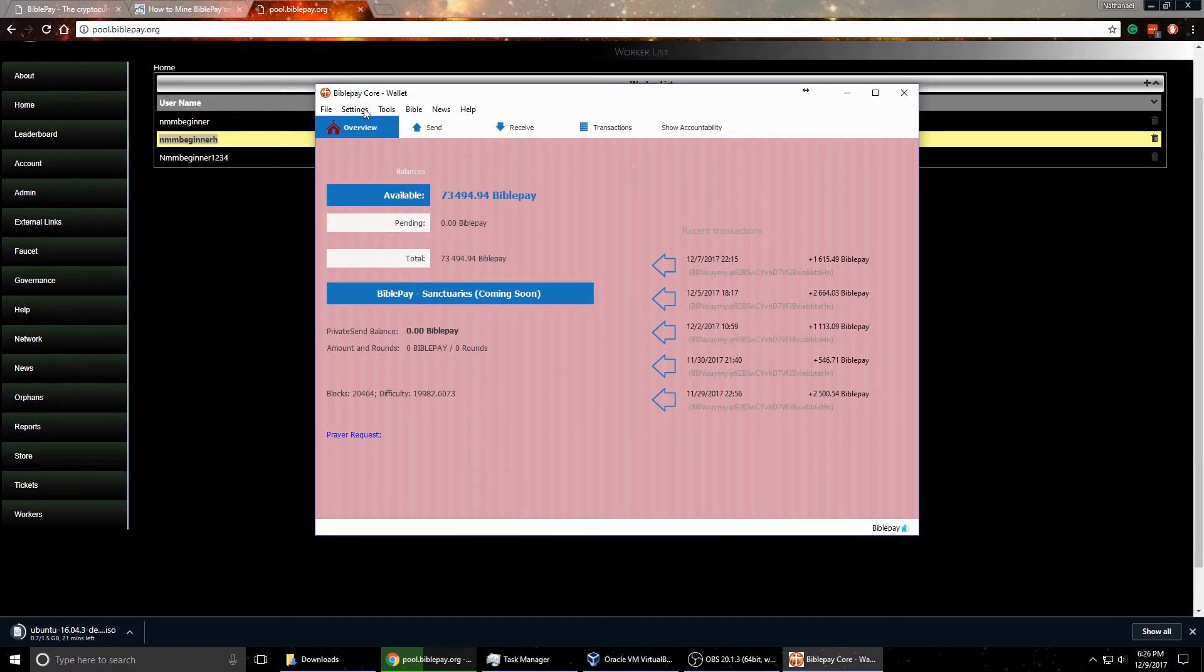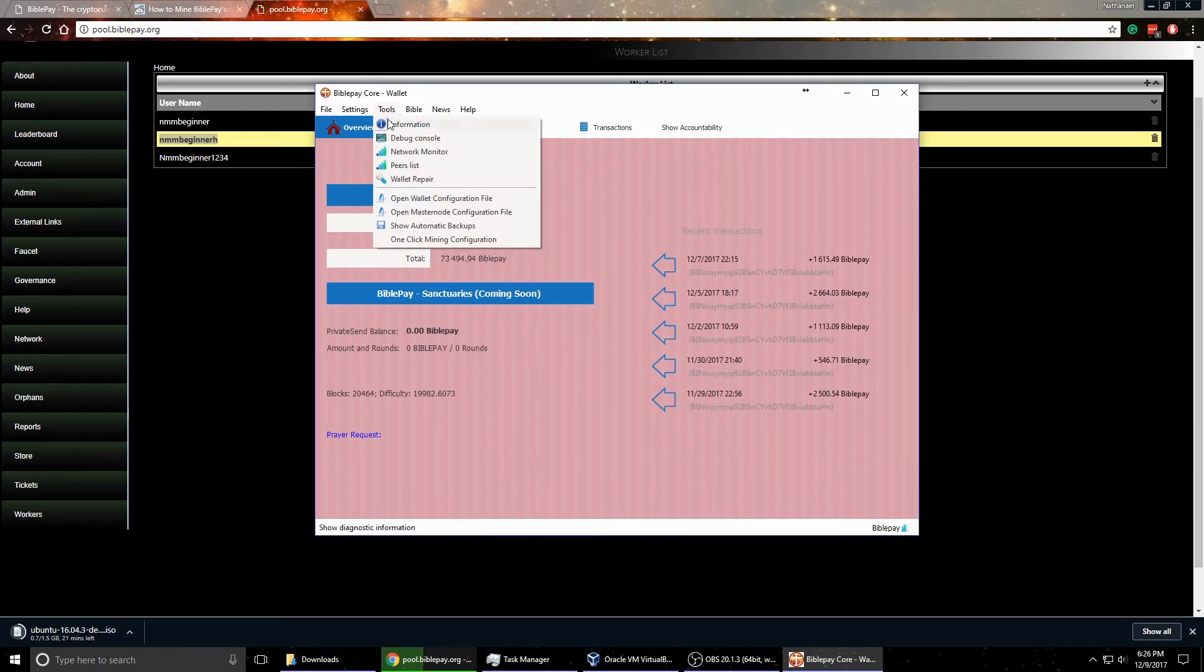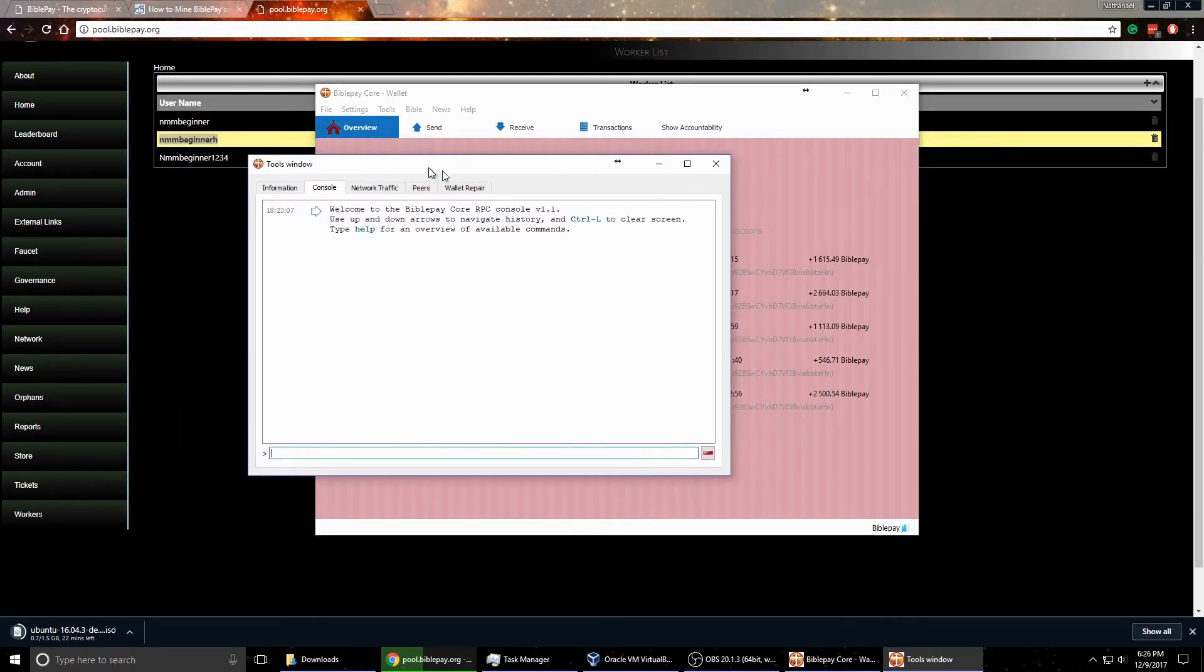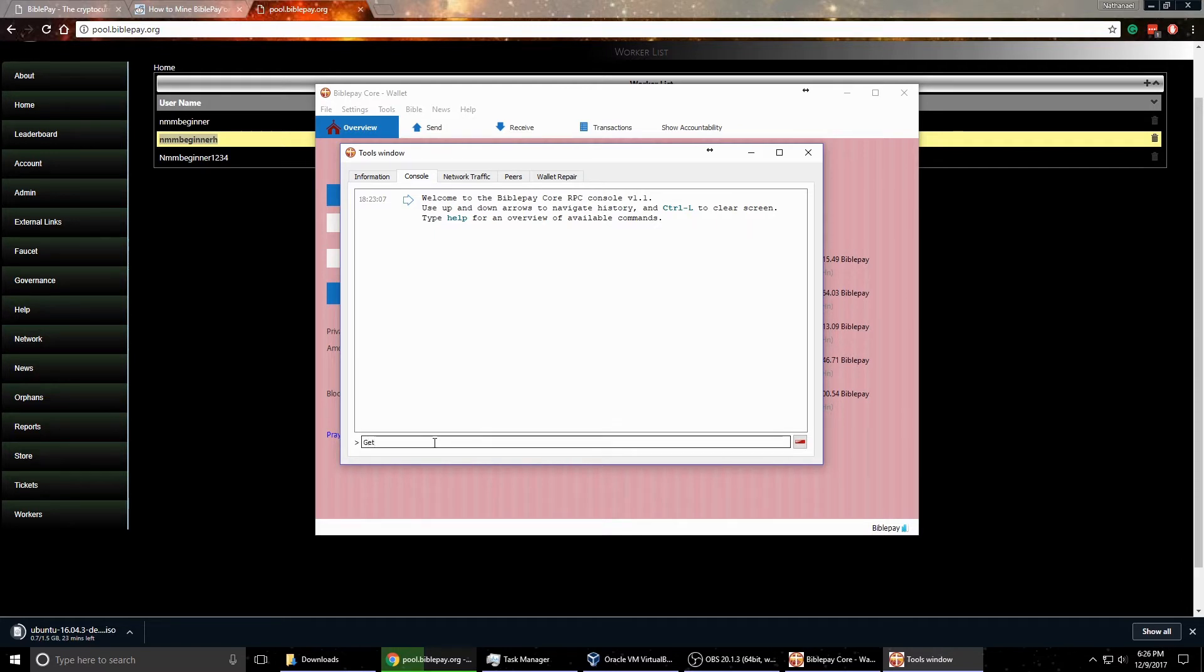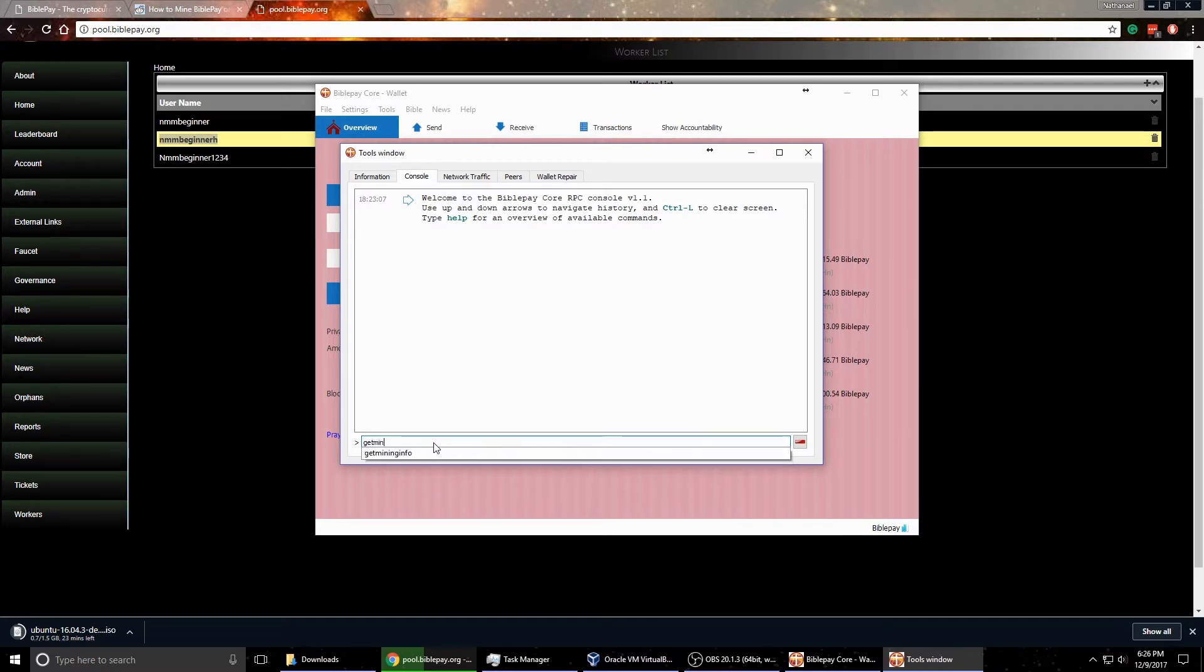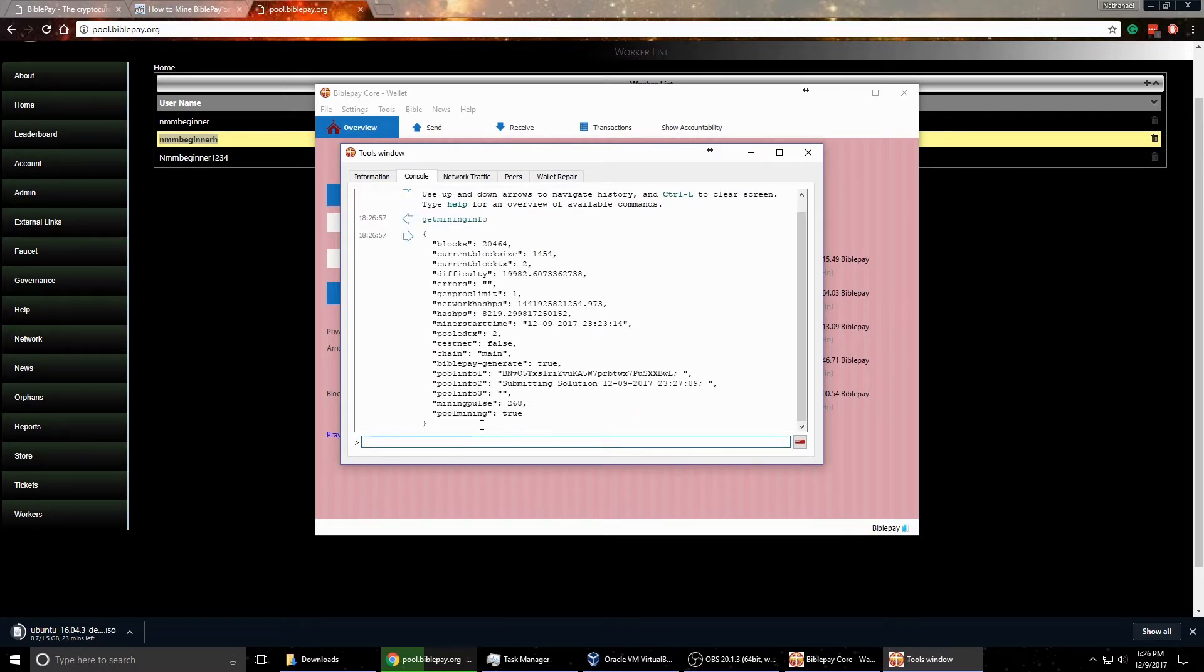Now to start mining, what I usually do, and you get the hang of this after a while, if you go into the debug console here, to see if you're connected to the pool or not, you can say get mining info. And if it says pool mining true, then you know you're connected to the pool.